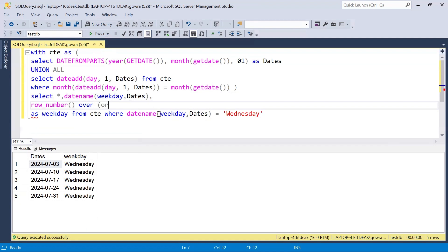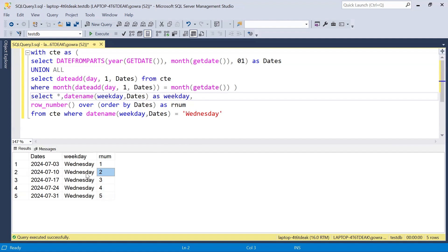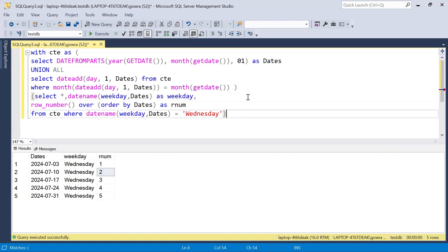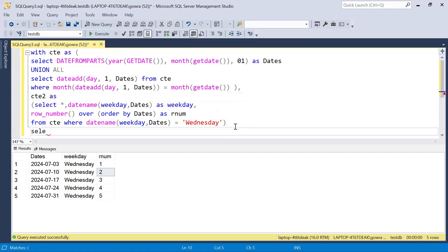The ROW_NUMBER is ordered by dates ascending. We wrap all this in a second CTE (CTE2). Now we do SELECT * FROM CTE2 WHERE row_number = 2 to get the second Wednesday.